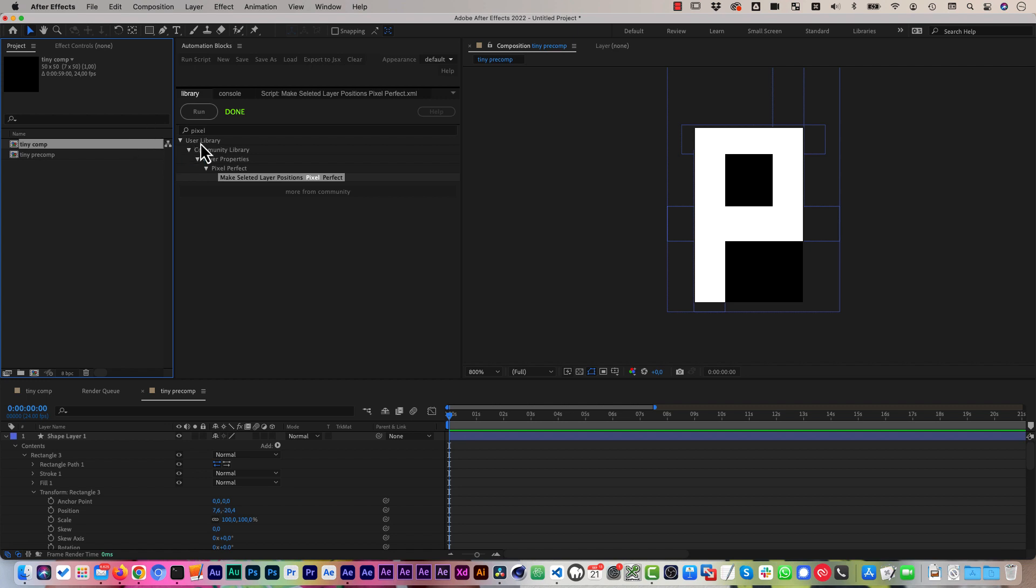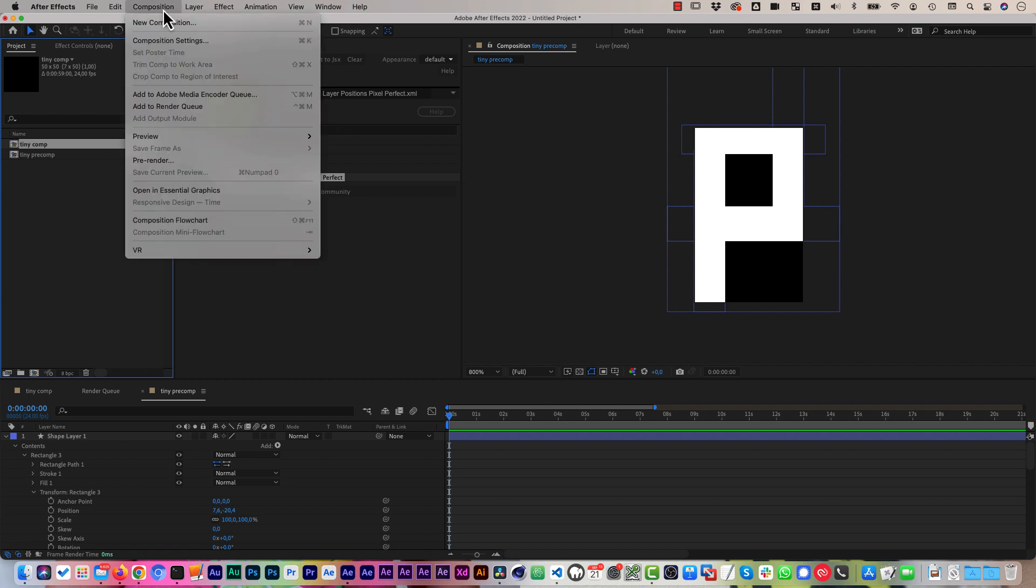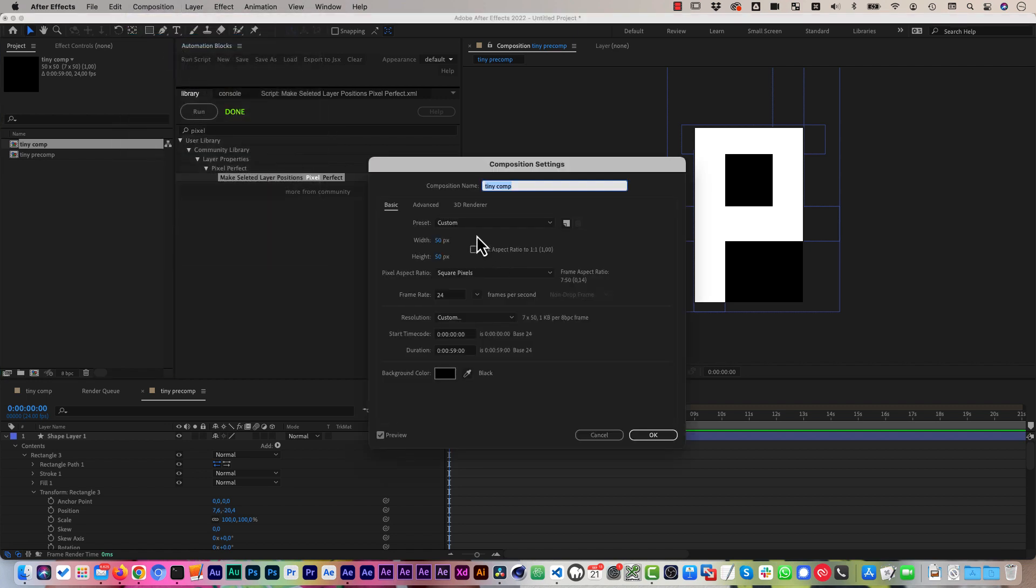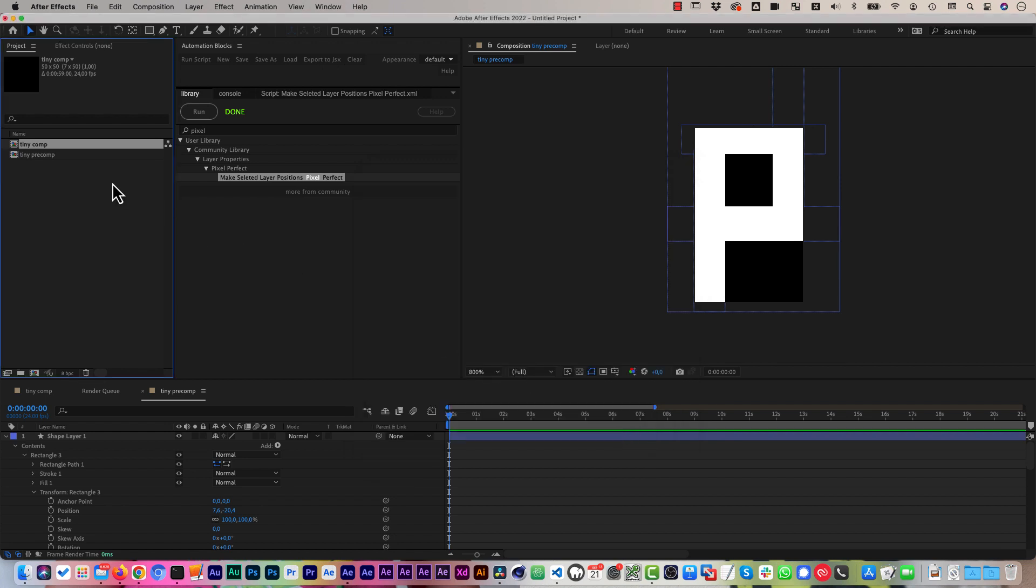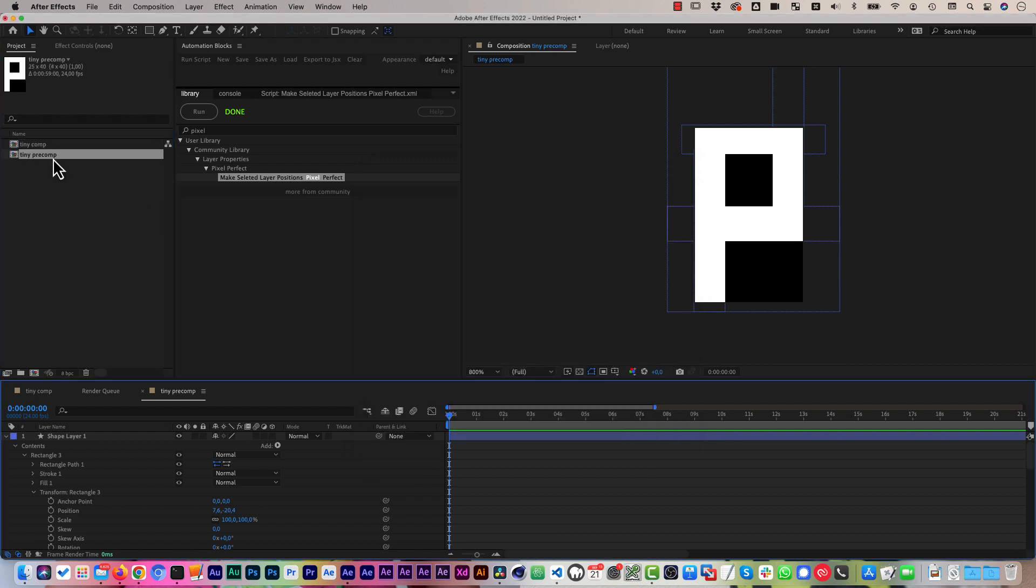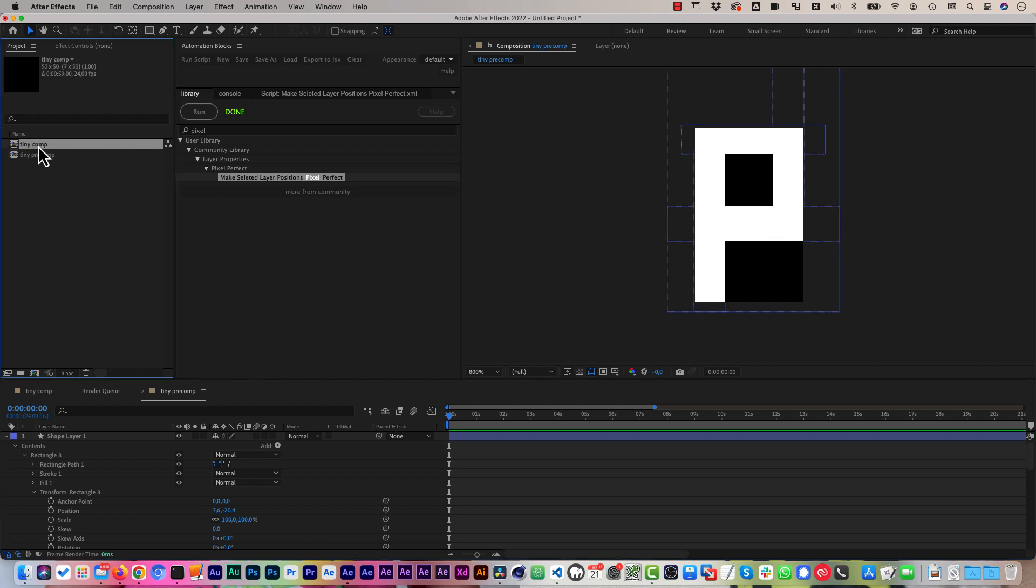To show you very clearly, I made here a very low resolution comp, just 50 times 50 pixels. And here a pre-comp that is even smaller.